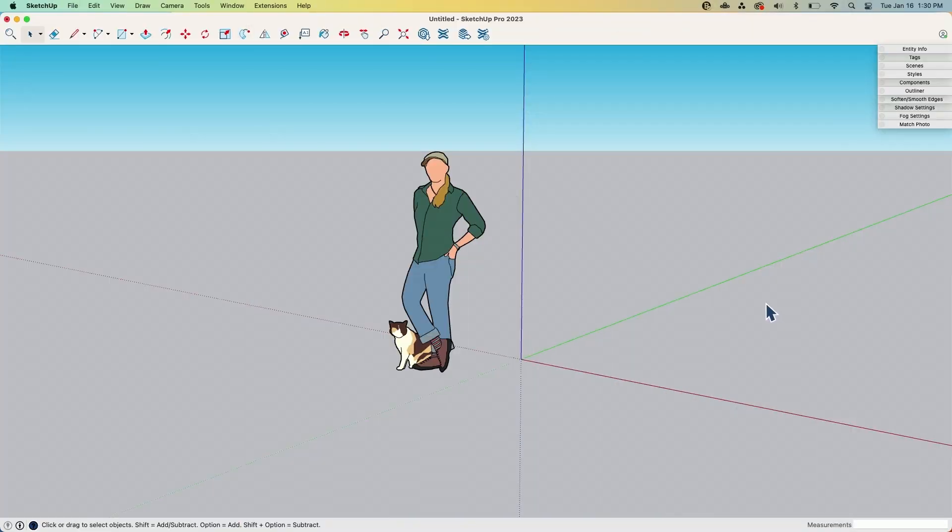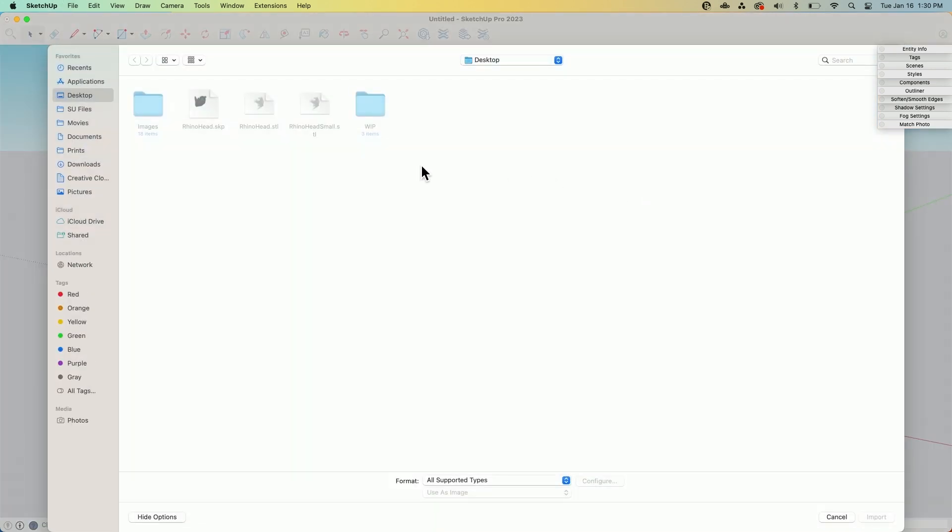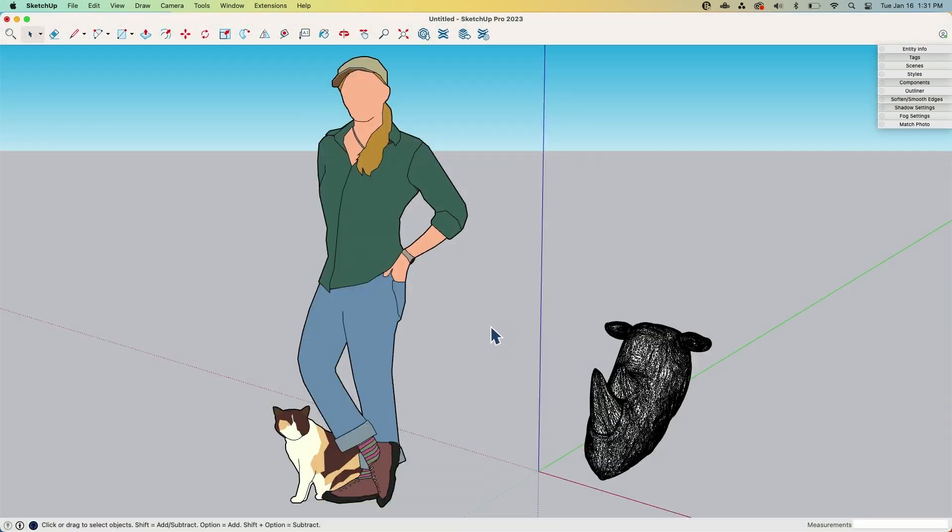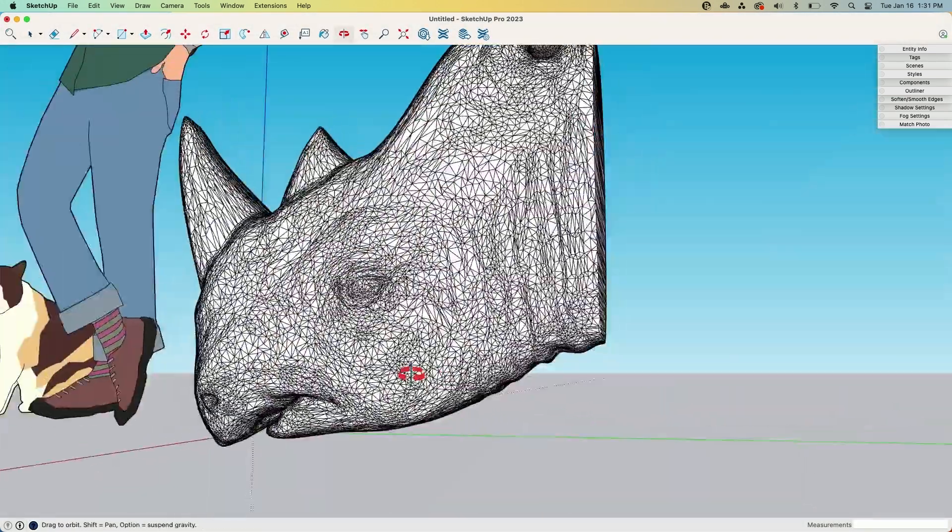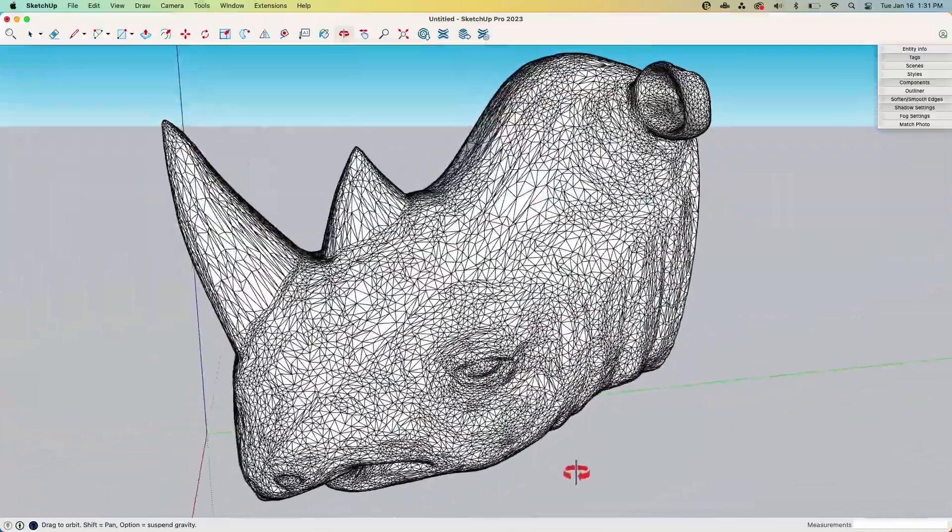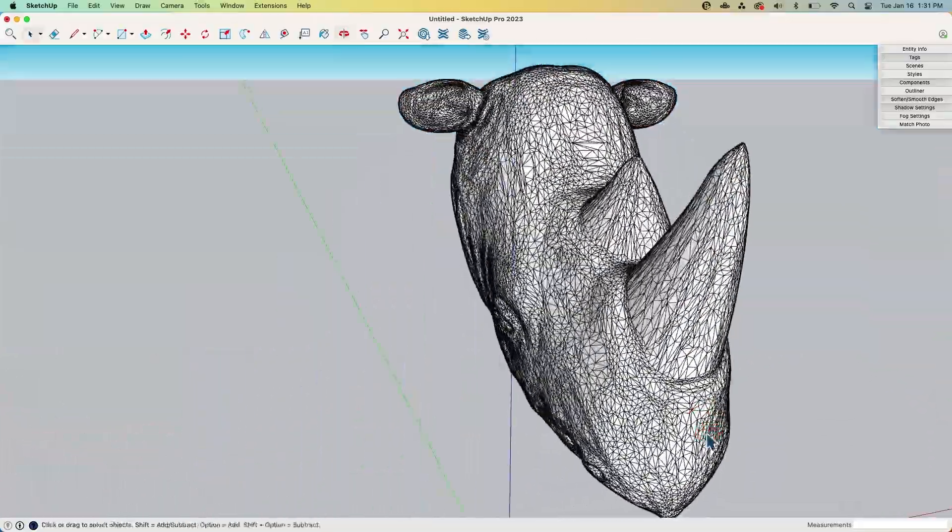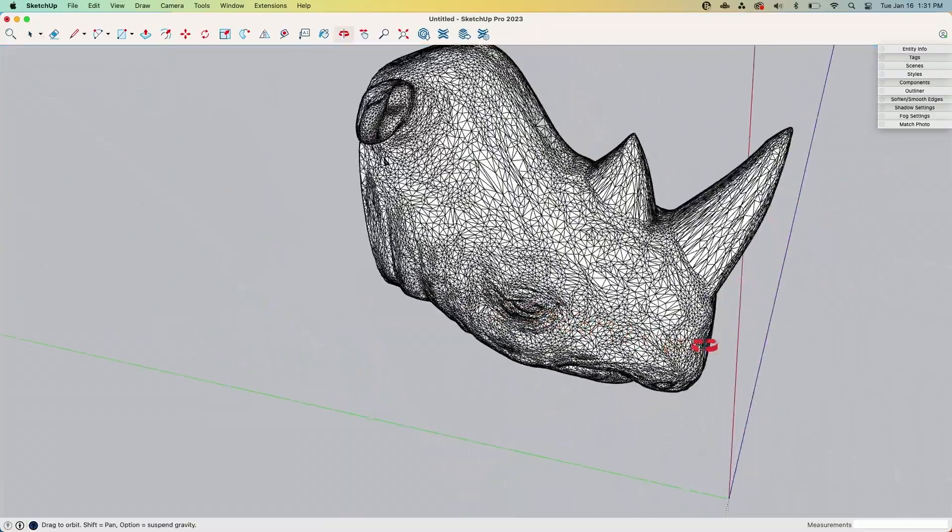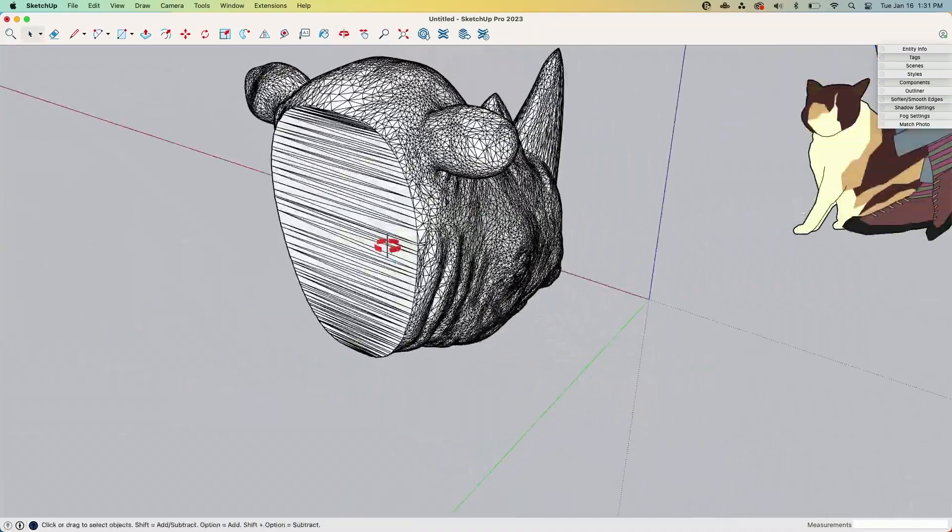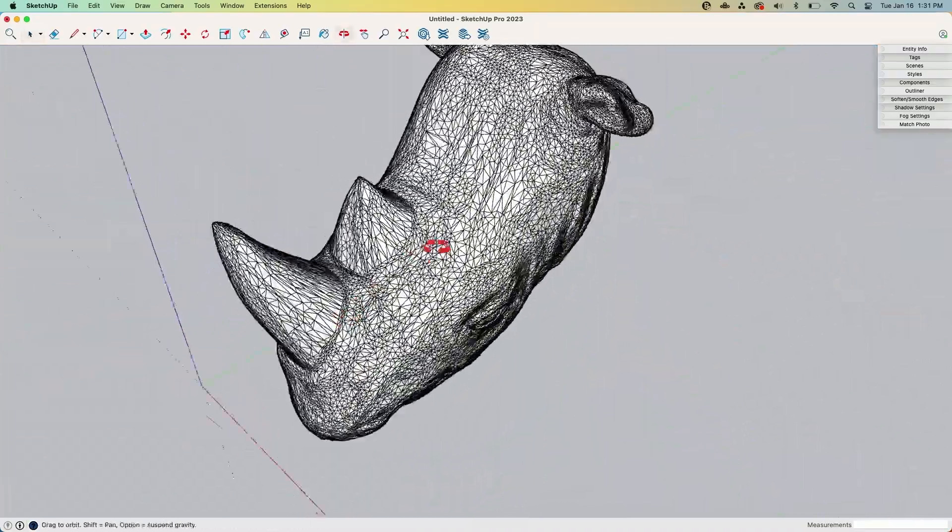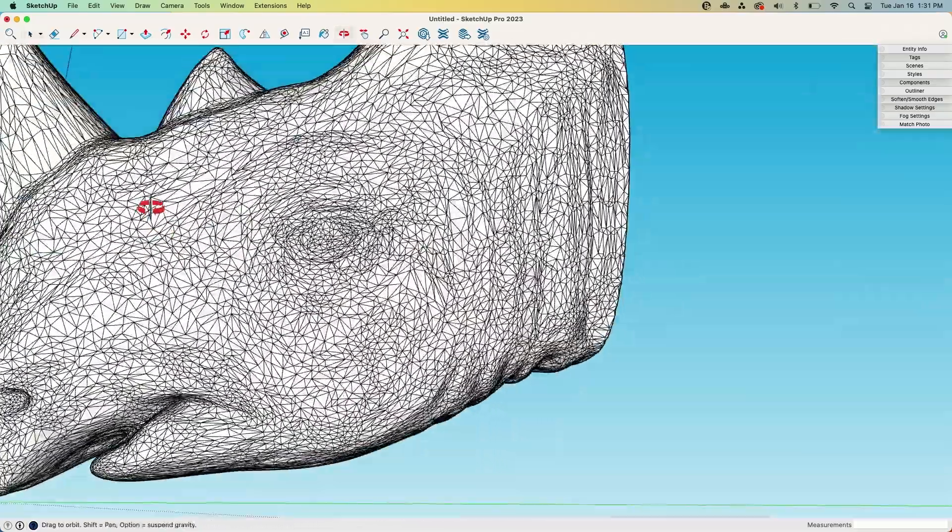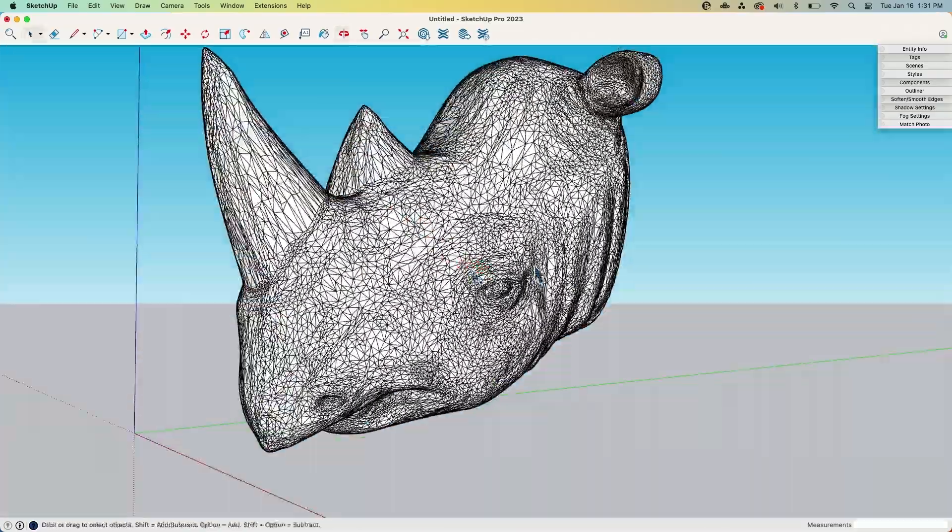Alright, so first thing I'm going to do is import an STL file. So I'm going to go to File, Import, and I'm going to grab this rhino head STL file that I have. Import that and there we go. You see this is normal when you import a file. Every triangle that makes up this file - it's an STL file so everything's triangulated - but you can see every triangle is visible.